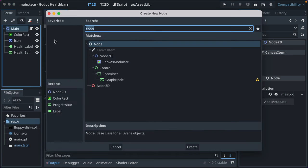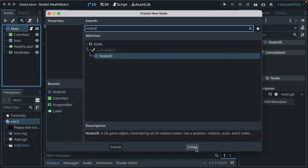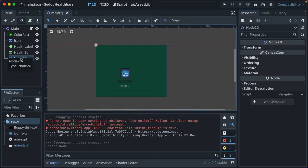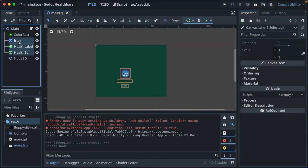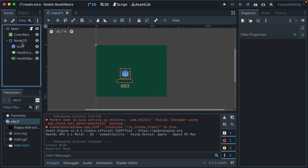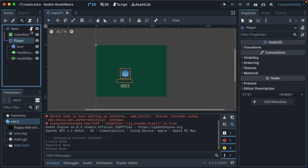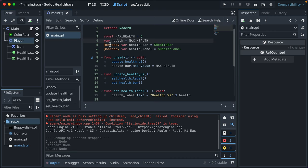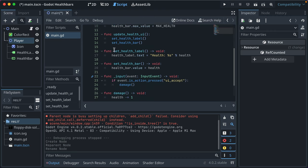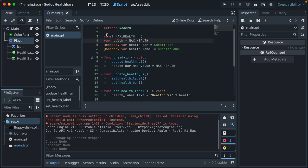So we're going to start by adding a Node2D to wrap our player in. Now we have this new empty node. We're going to go ahead and select these three with shift — just clicking them — and drag them into their new parent node, and we'll call this player. And then we have a script here that handles all of the functionality for the player.